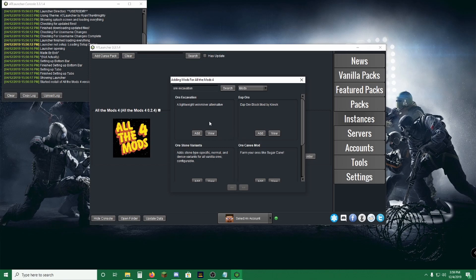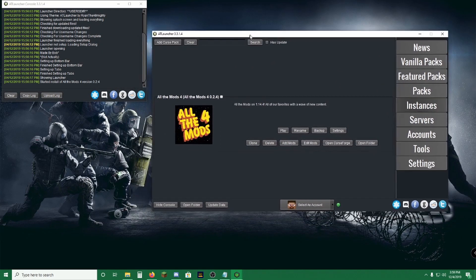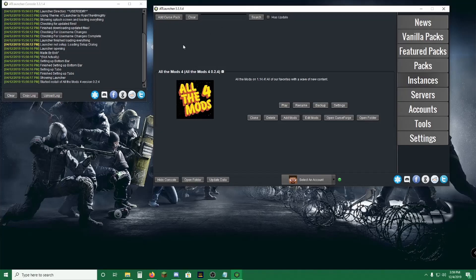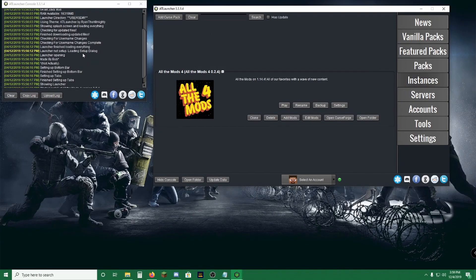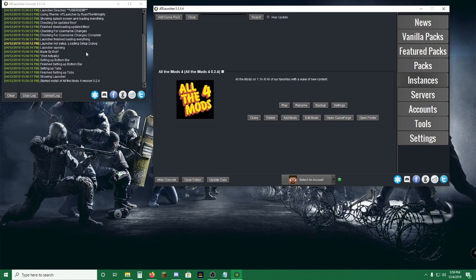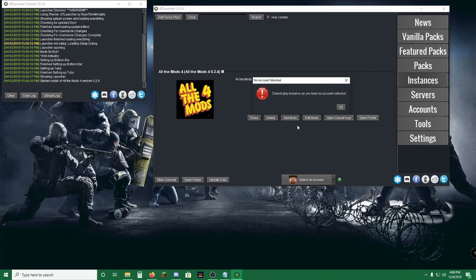So now that you're done with mods, you can go ahead and click out of that. And another quick thing about the AT Launcher is it has this console, which is very nice for figuring out what's wrong with mod packs. If you've ever dealt with mod packs in the past, you'll know that sometimes they do not load properly. This is going to show you exactly what's wrong with it. So now we're going to go ahead and launch.